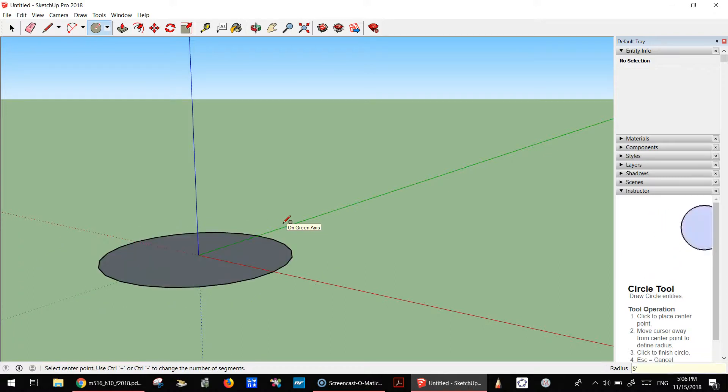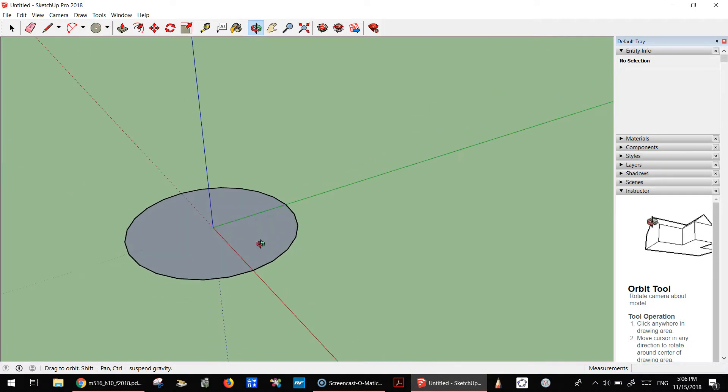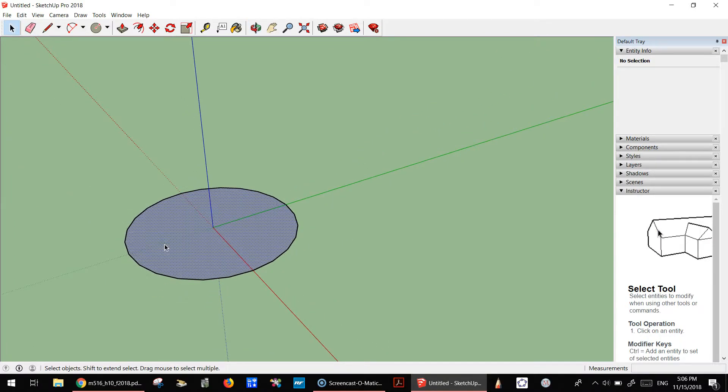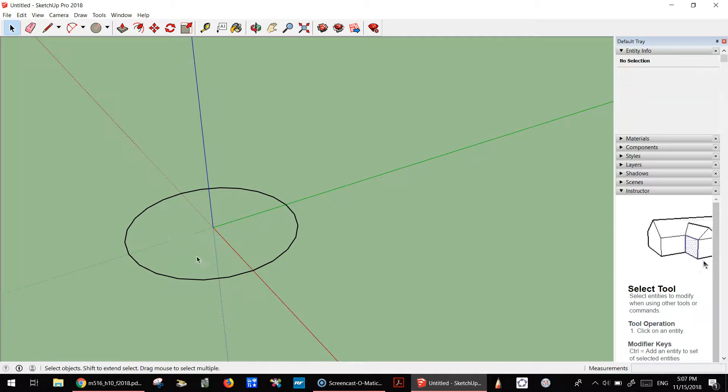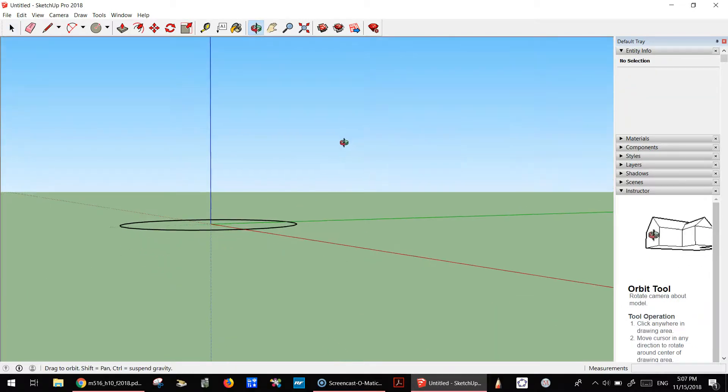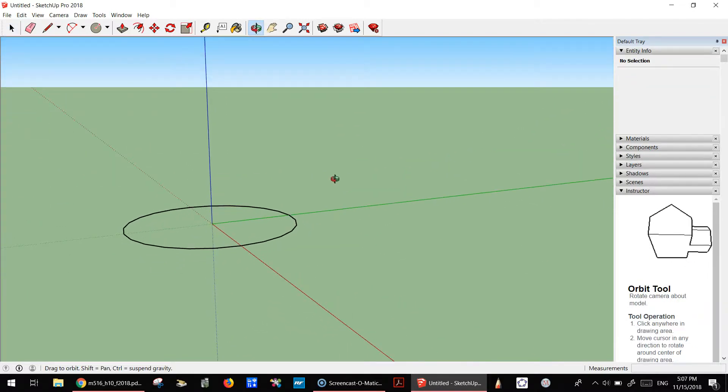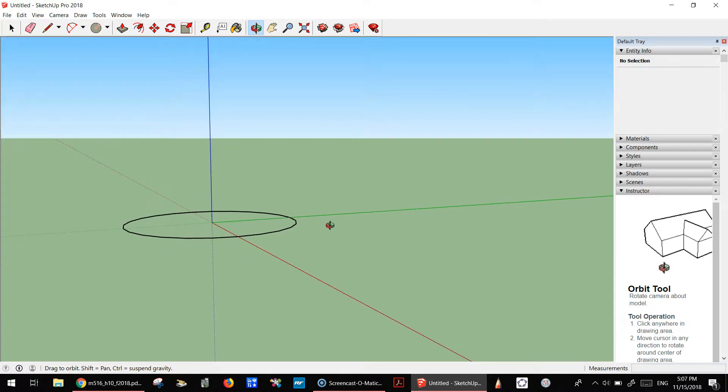Now I'm going to get rid of this inside here, so right-click and erase. So we have a track, and to make a torus, it's basically a donut shape or a tube.